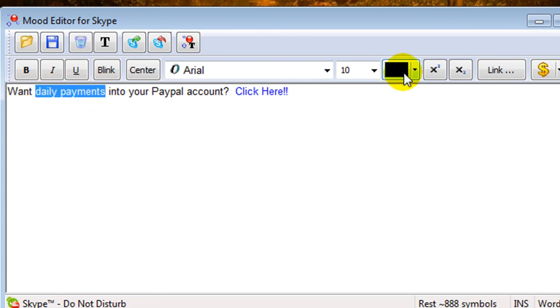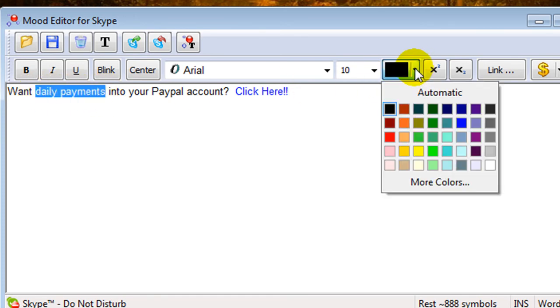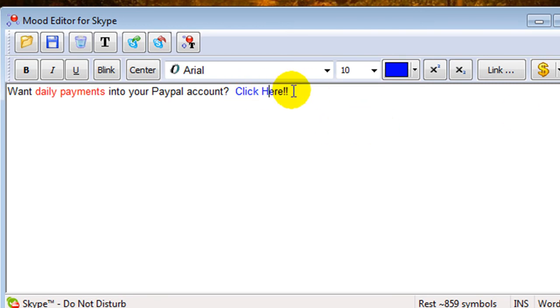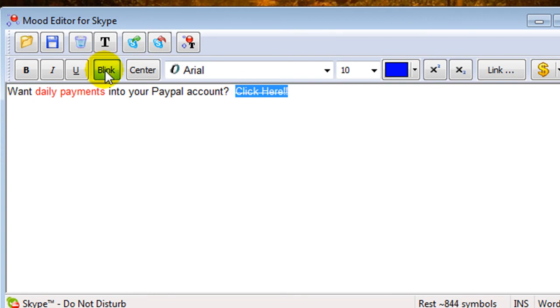Just have fun with it. It's a cool little tool here for Skype. So, this is the important part. If you want this to be blinking, you have to highlight it. And then you're going to click blink, and then blink.